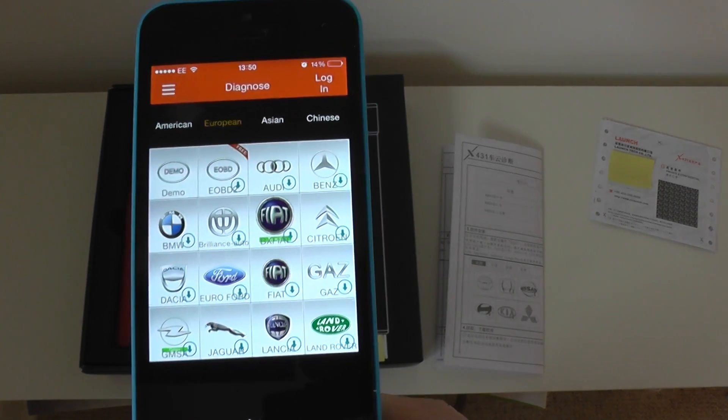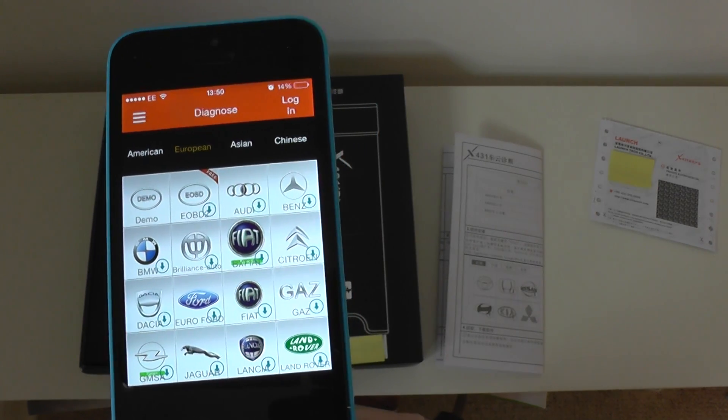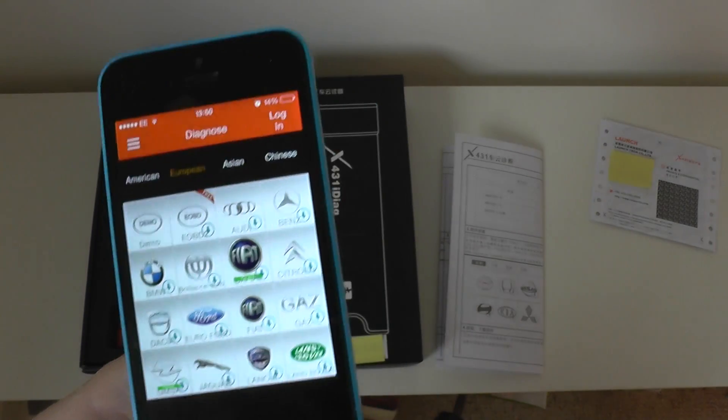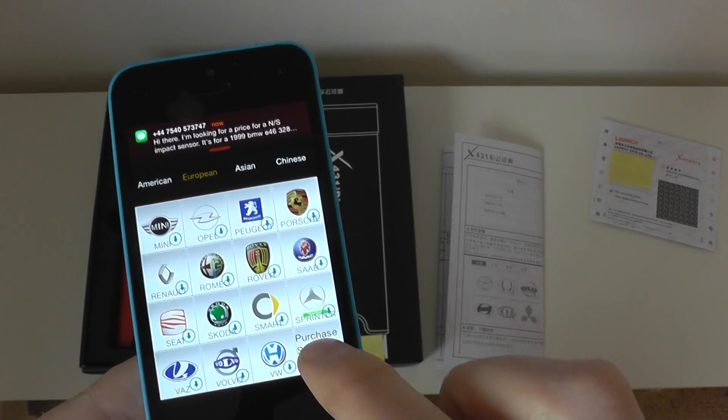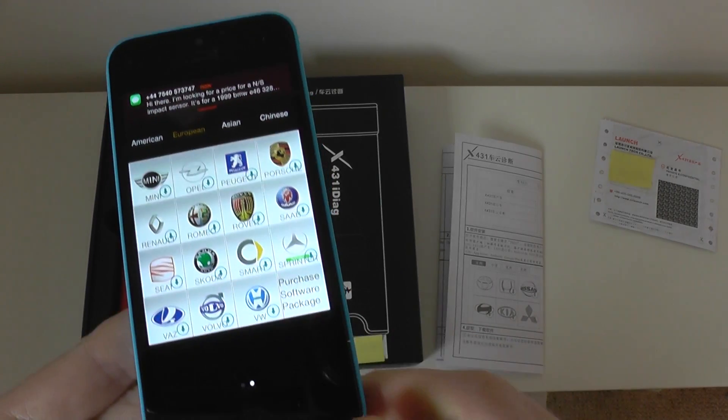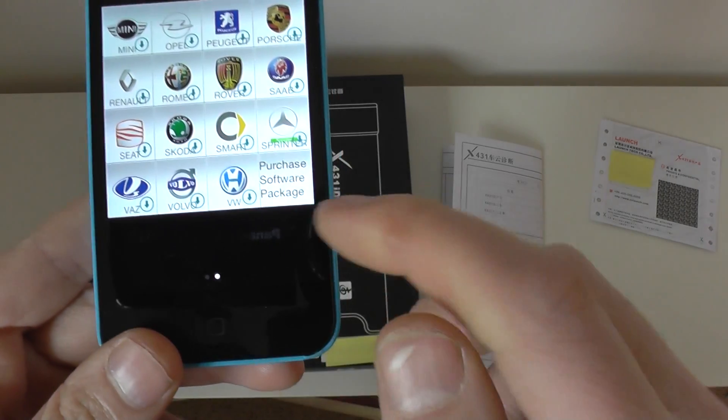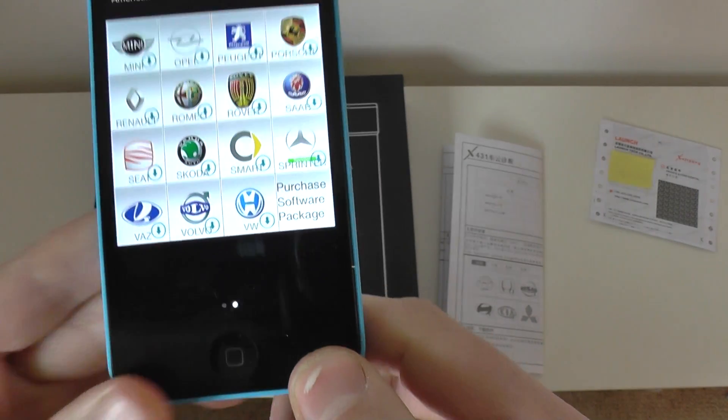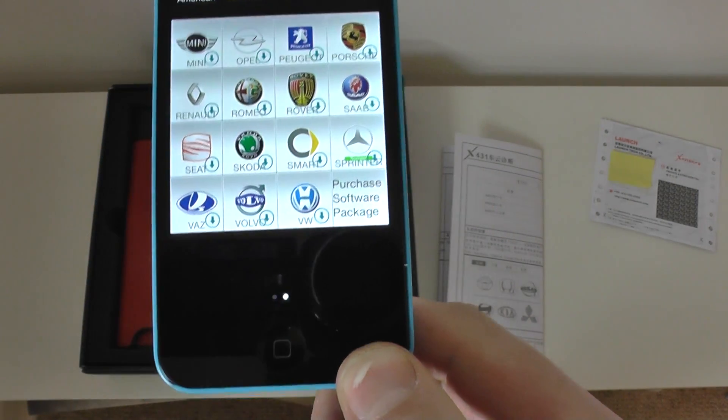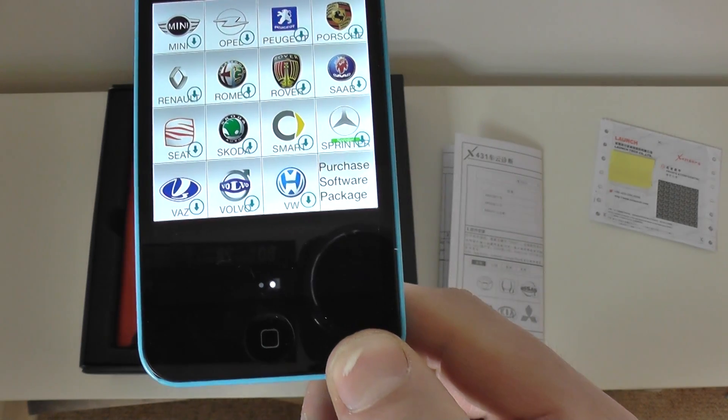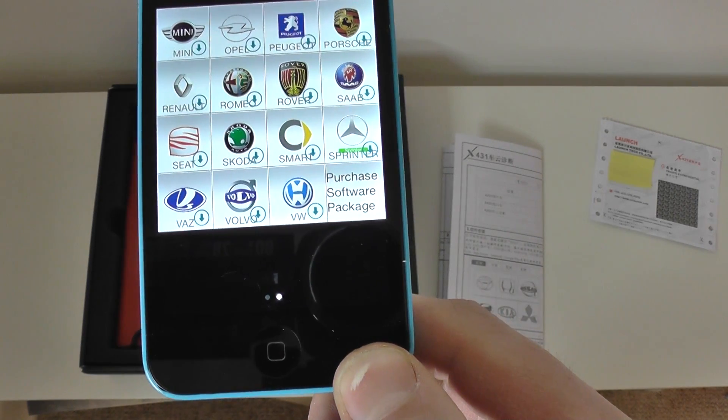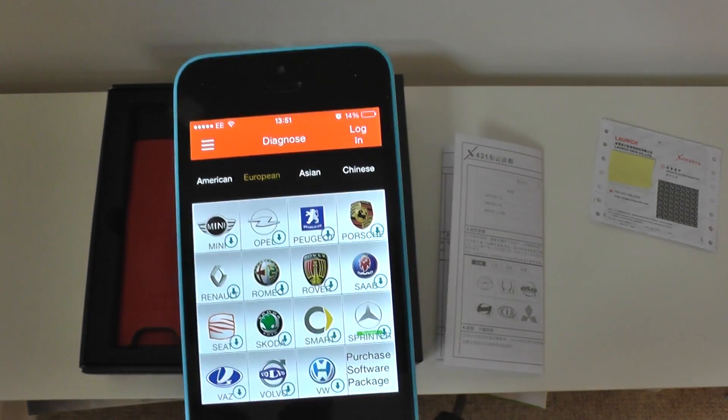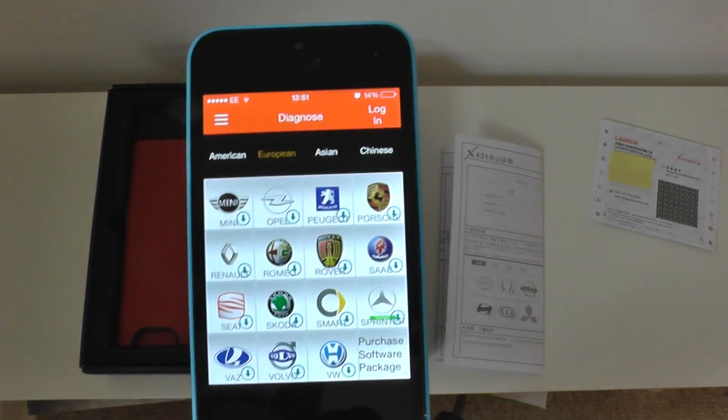Or if you are a dealer, a garage, and you want the whole package, then you can just choose to download the full software package on that. So, that's pretty much how it works. It is very straightforward, very easy to use.